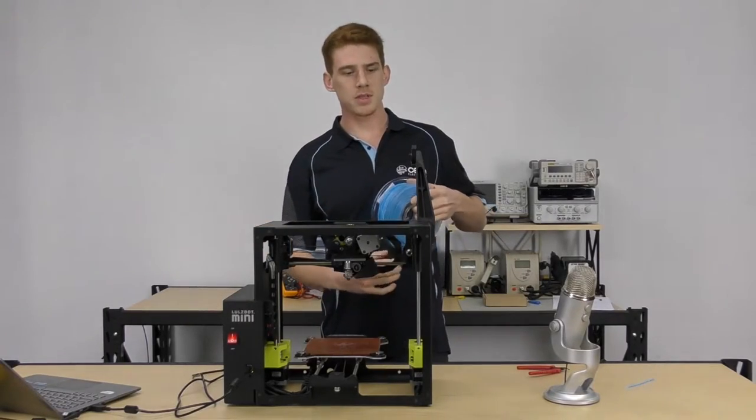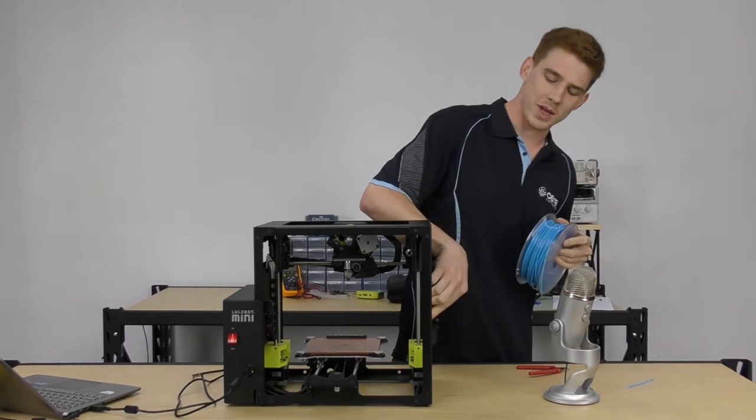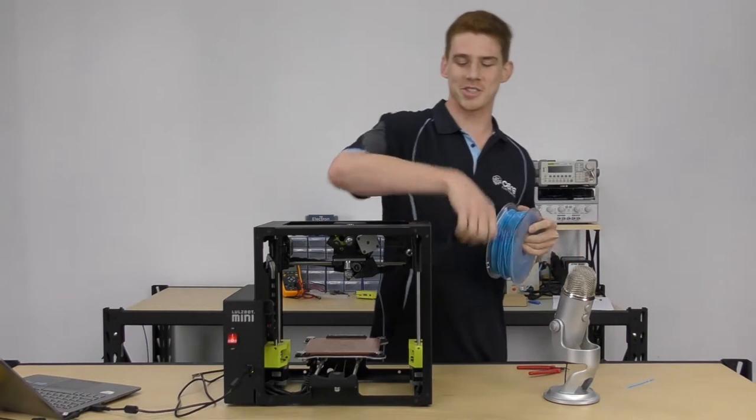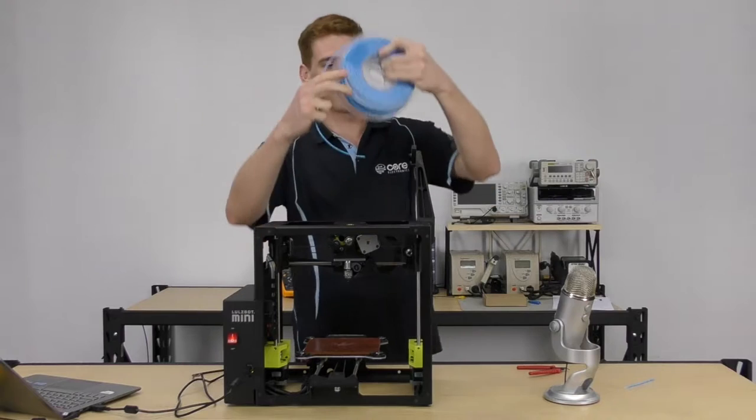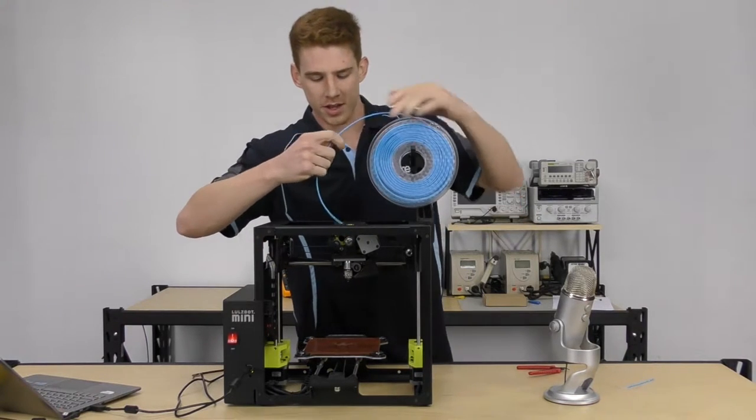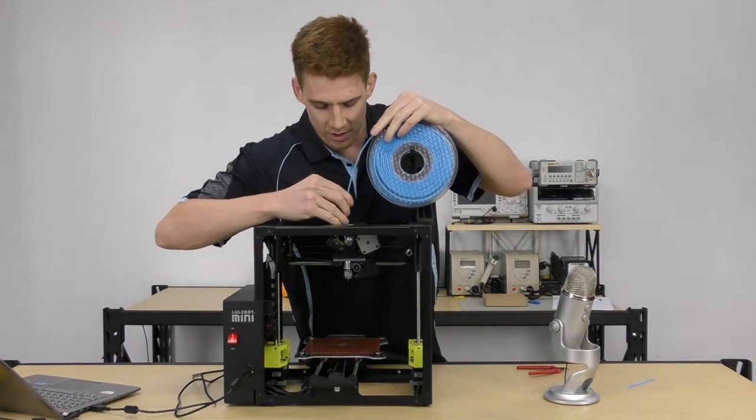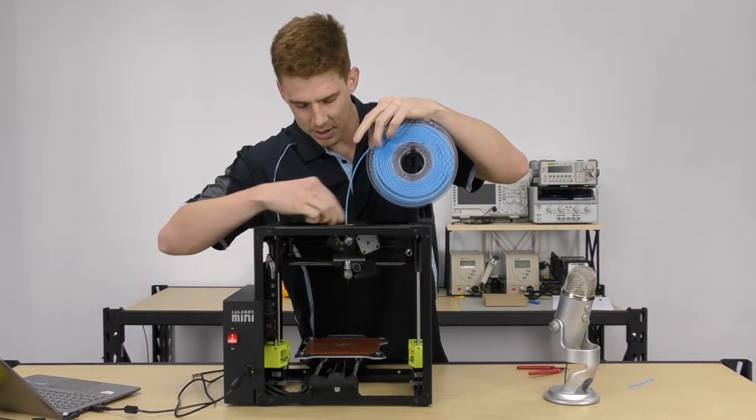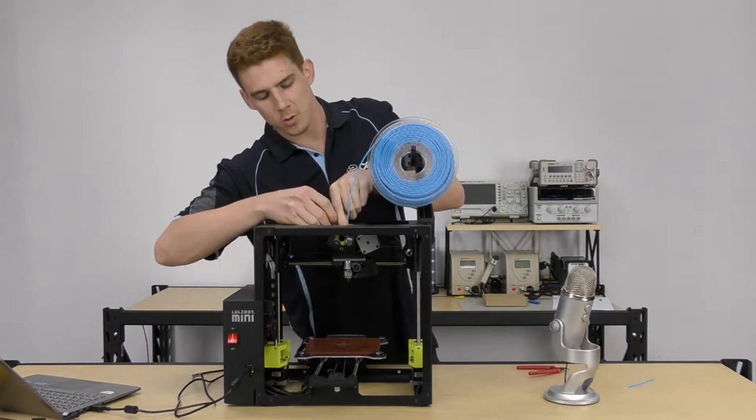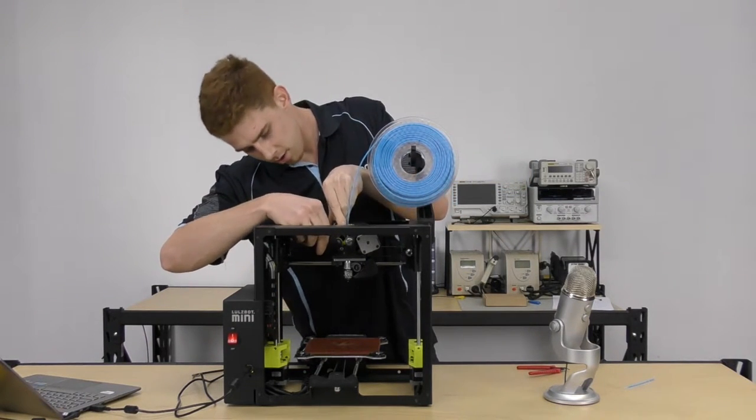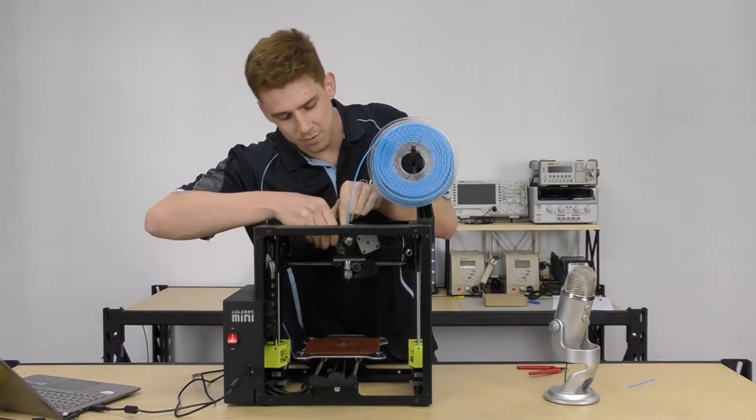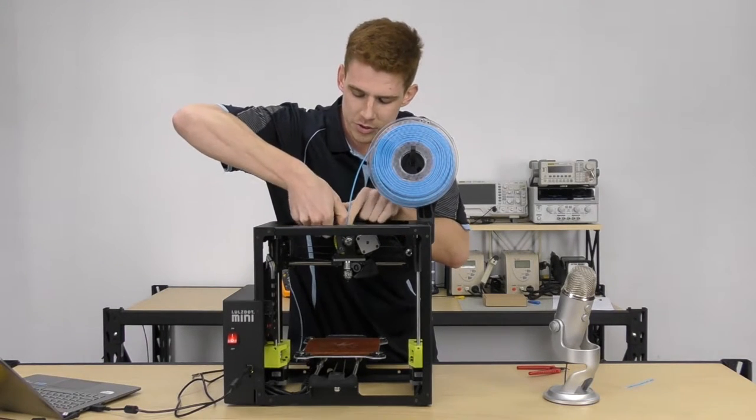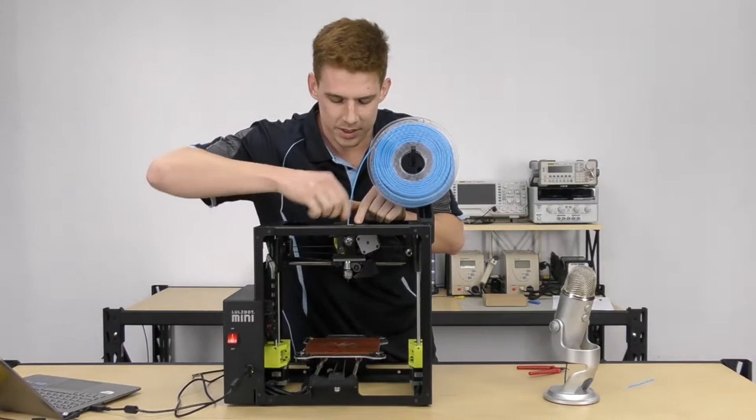Next step is, you will be getting your Lulzbot Mini in this configuration, so just whack that spool holder up. That's what it's for if you were wondering. Whack this spool on there, and feed it down into the feed hole. Nice and easy, and then, just in reverse of what we did before, we're going to lift that idler with the little wheel, up against the filament, put the pressure on those two screws, and pop it back into place.